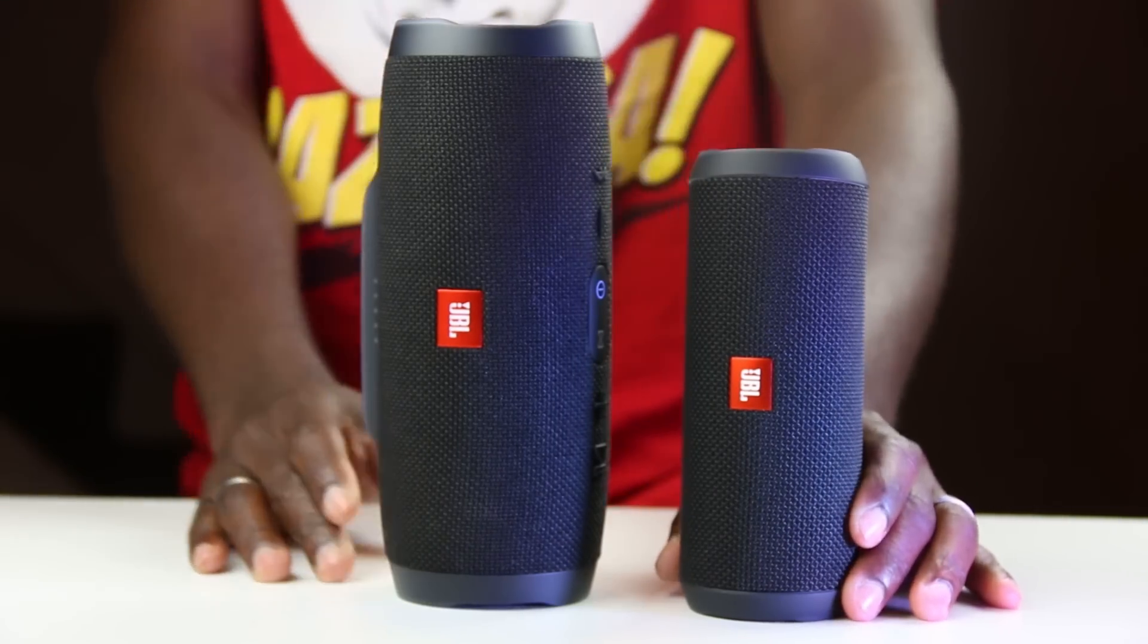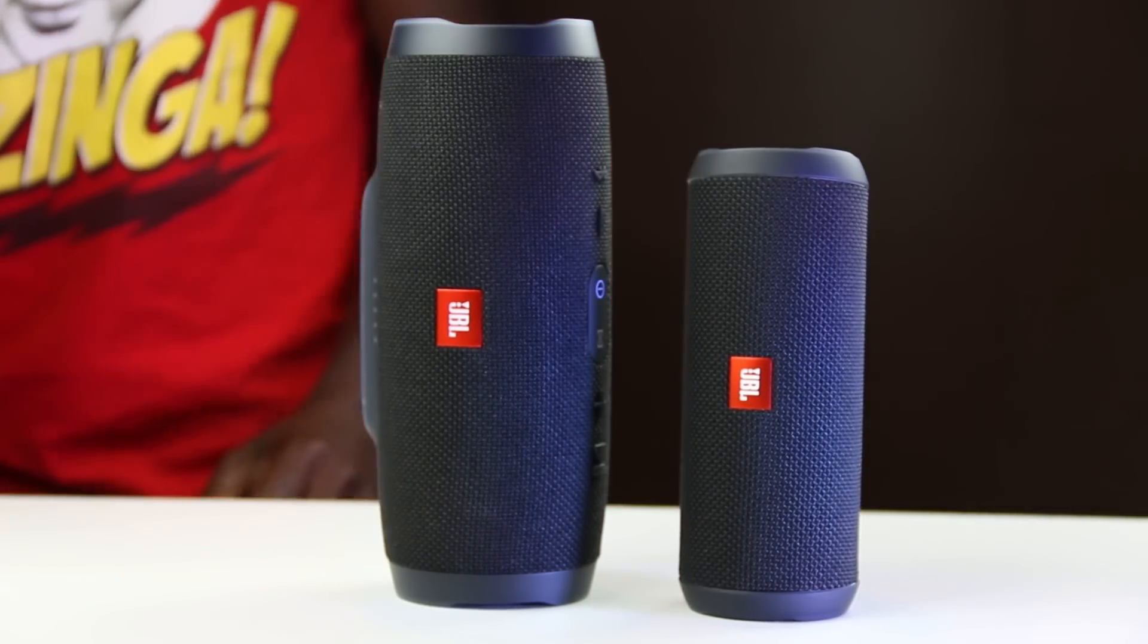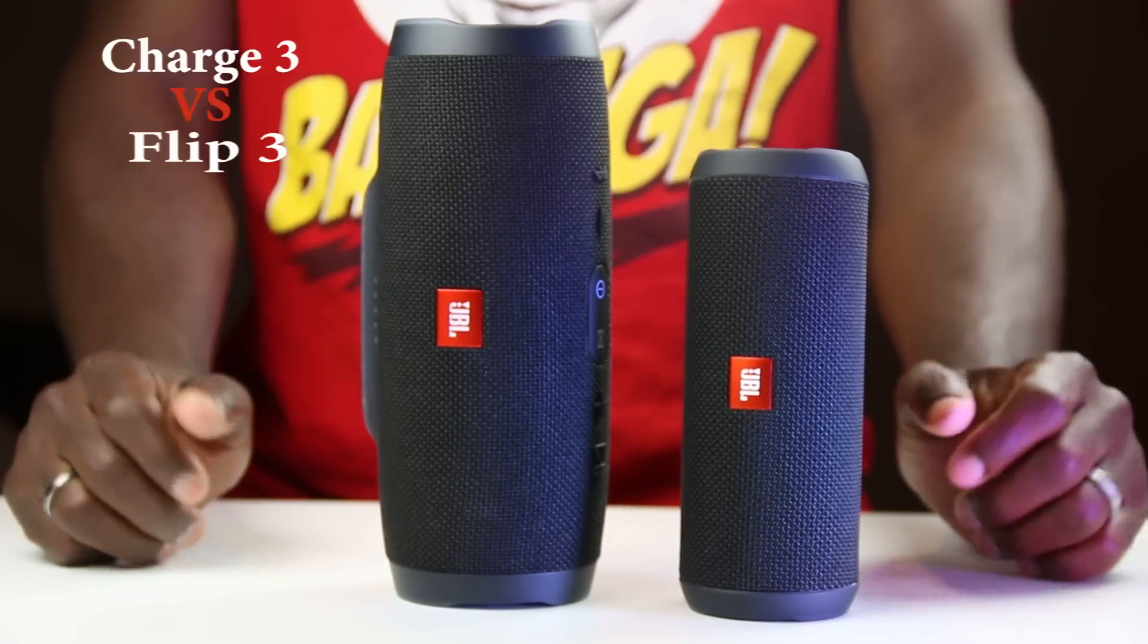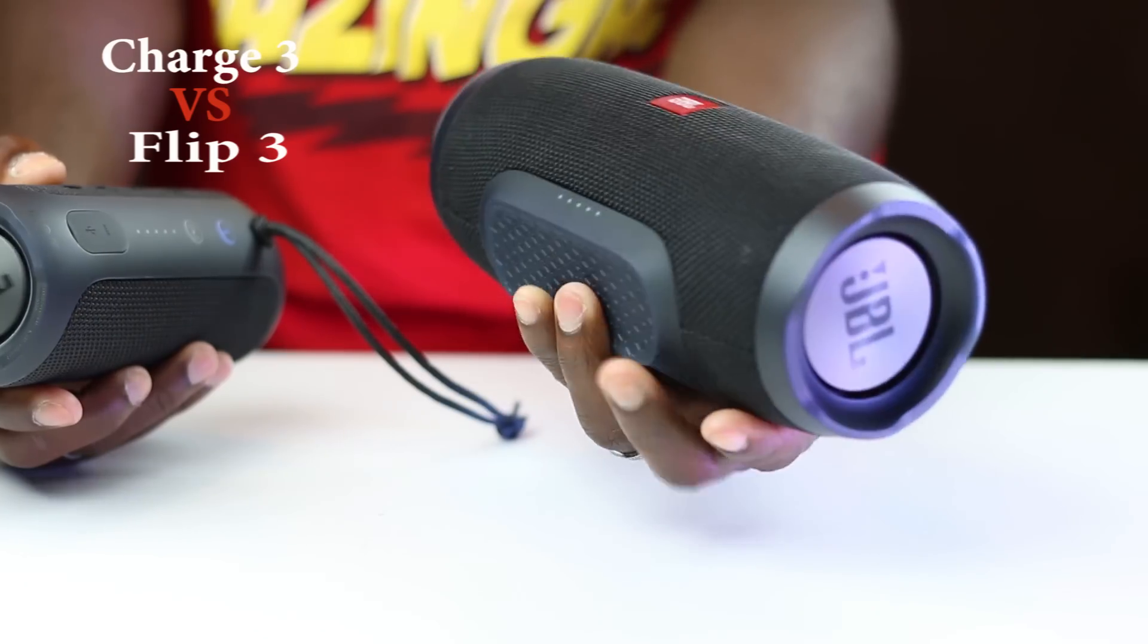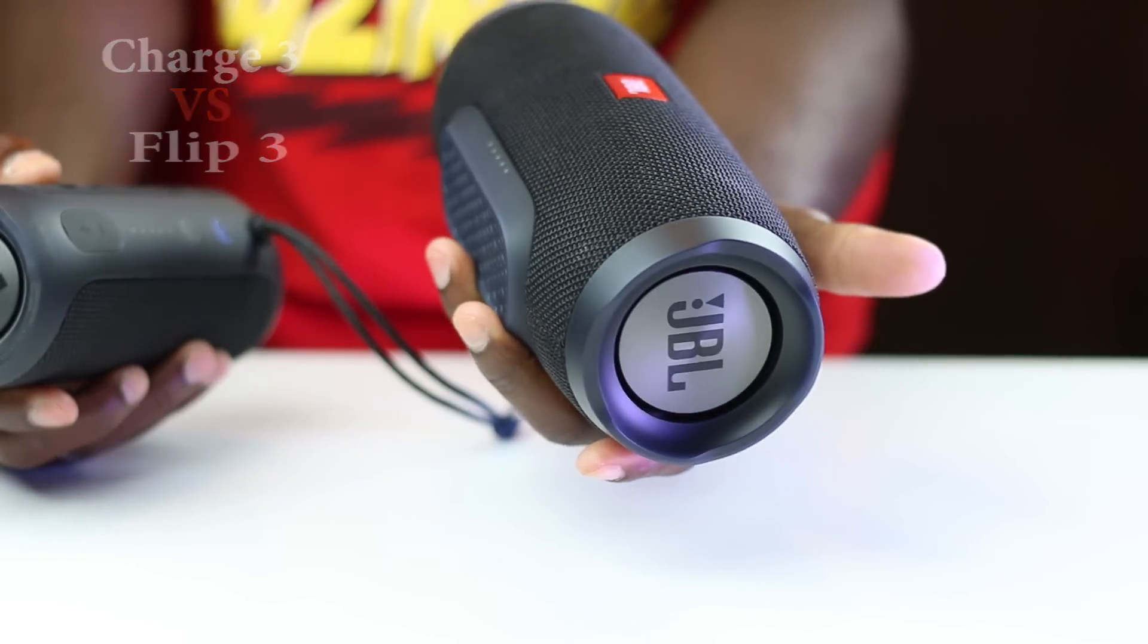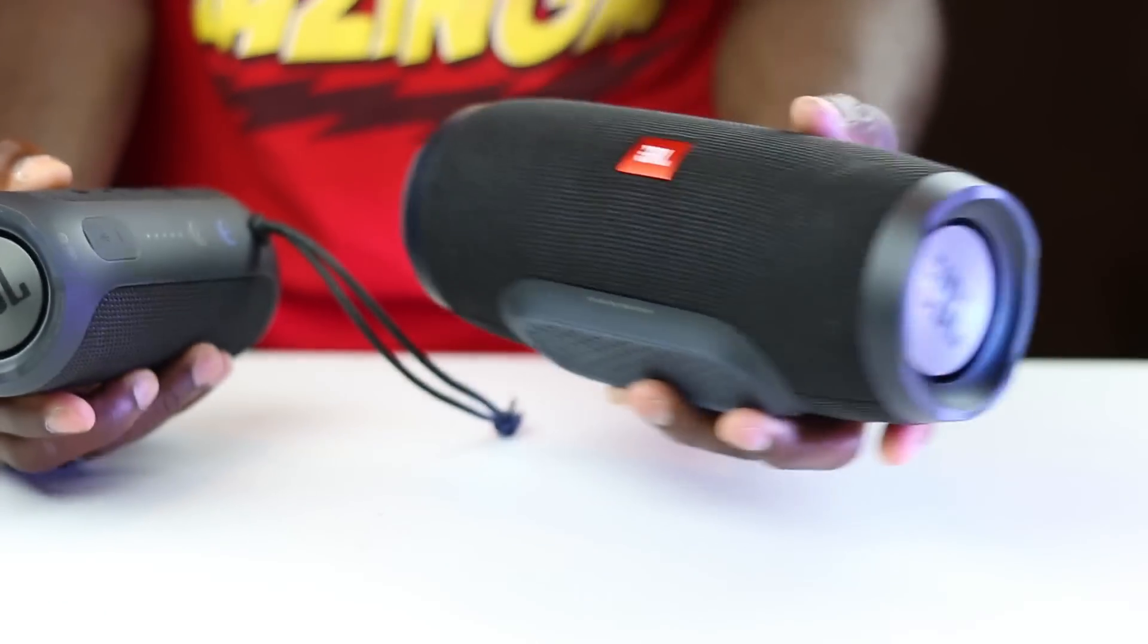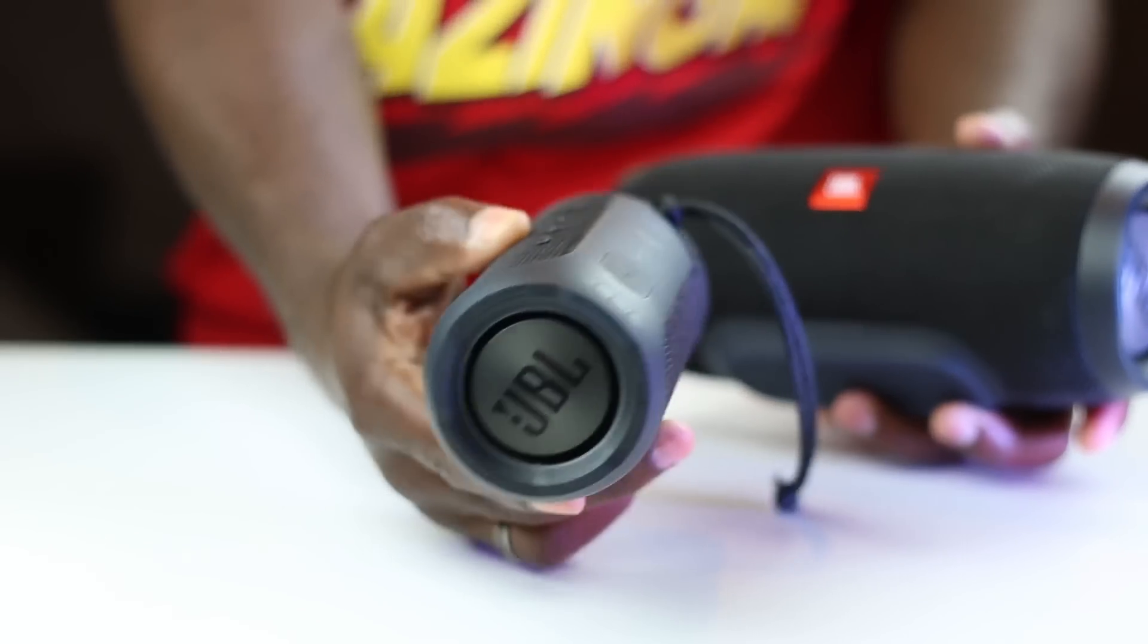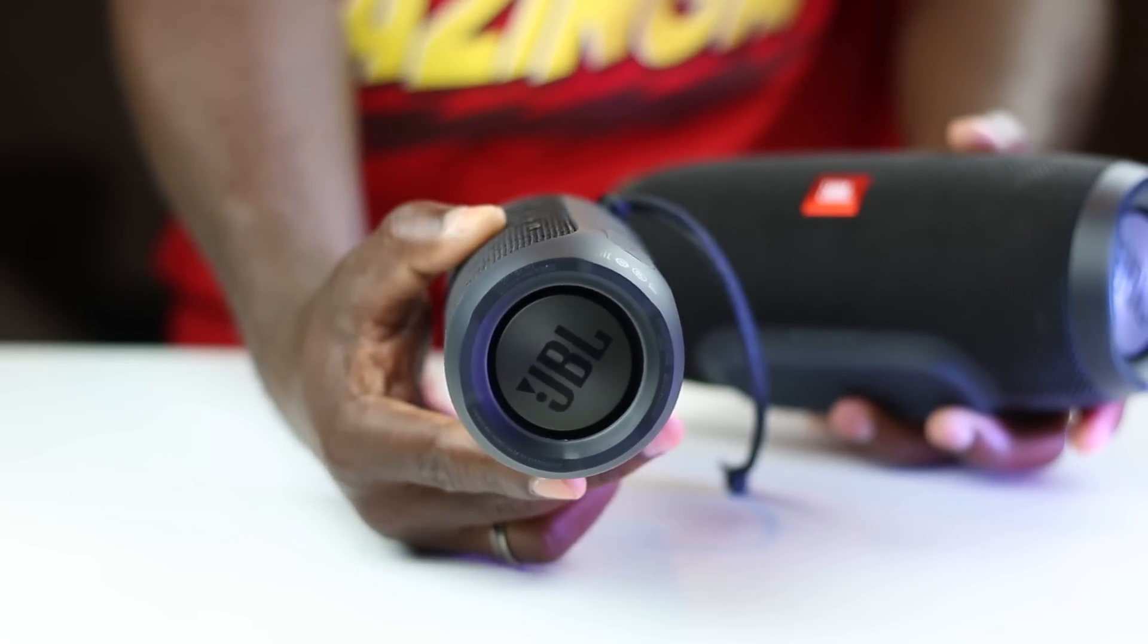Hey what's up guys, Wellington here and you are welcome to the sound battle. In the battle field we have the JBL Charge 3 and the JBL Flip 3.